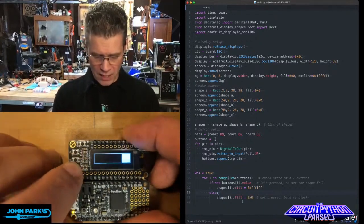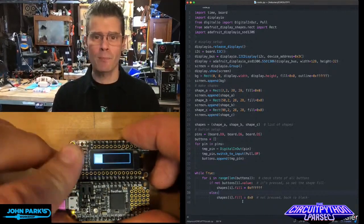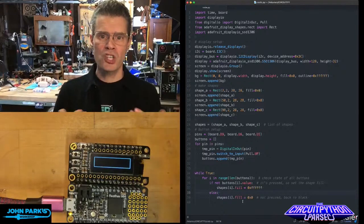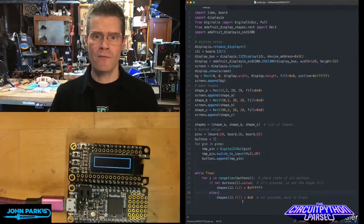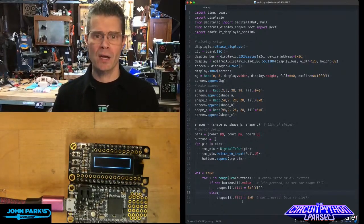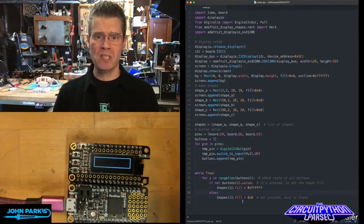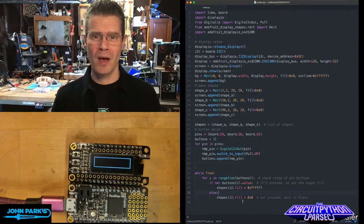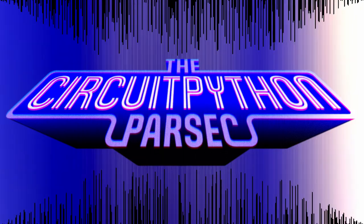And so it's a really quick and simple way to draw shapes on and off of the screen inside of CircuitPython using shapes and fill. And that is your CircuitPython Parsec.